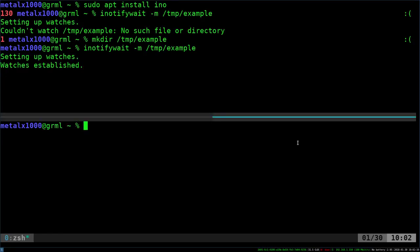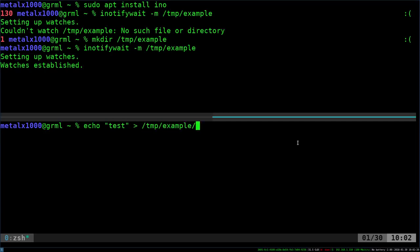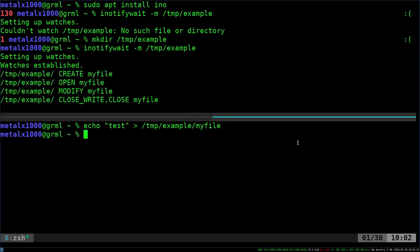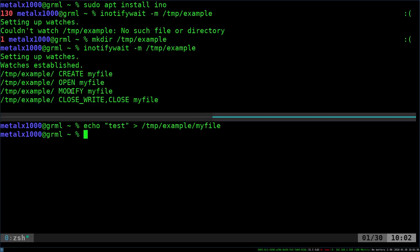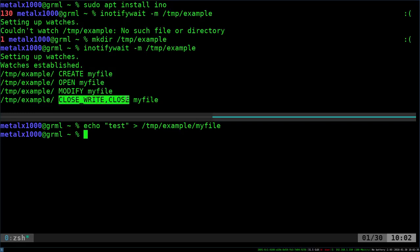I'm going to echo test into a file inside that directory. So I'll say echo test into temp example my file. And as you can see, up here it tells you that in this directory there was a file created. It was my file. It was opened, it was modified, and it was written to and closed. So that's monitoring a directory for any changes made to it.